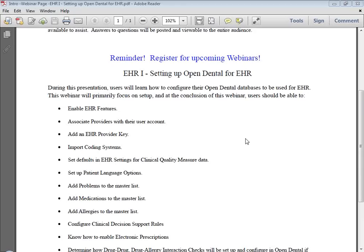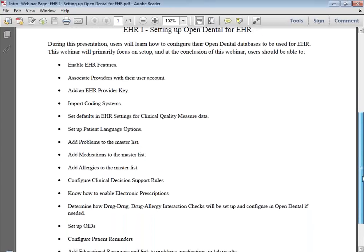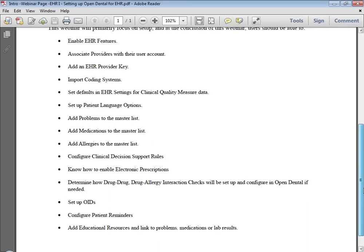We'll show you how to set up patient languages, how to add problems to the master list, how to add medications to the master list, how to add allergies to the master list, how to configure clinical decision support rules, how to enable electronic prescriptions, determine how the drug-to-drug and drug-to-allergy interaction checks will be set up and configured in Open Dental if needed. We'll also set up the OIDs, configure patient reminders, and go over educational resources and linking them to problems, medications, or lab results.